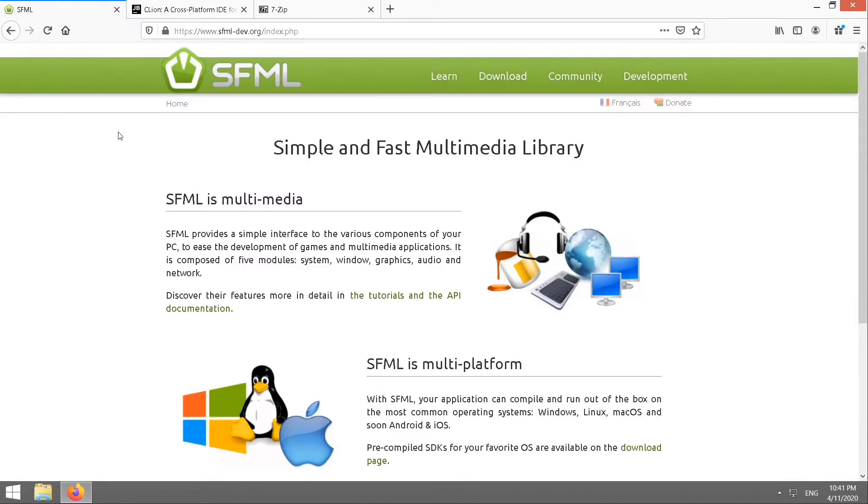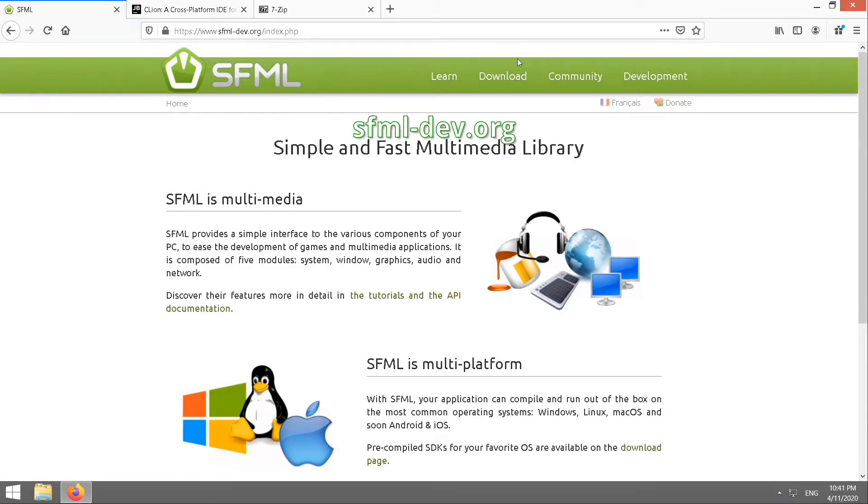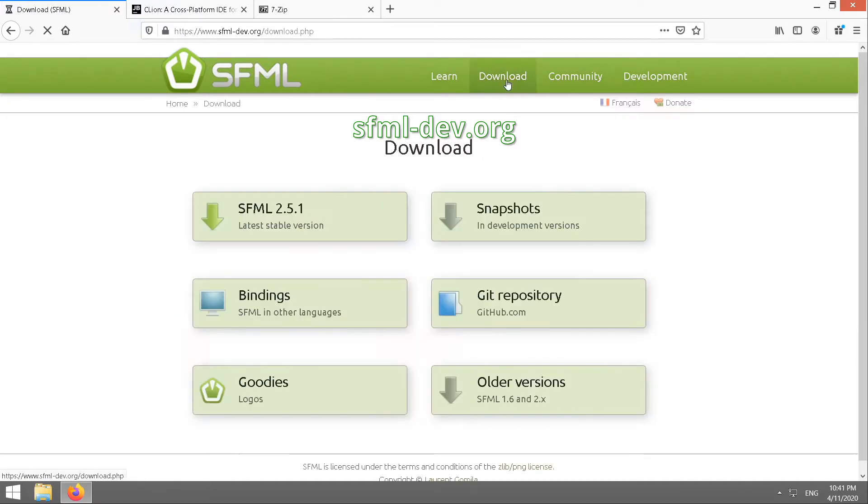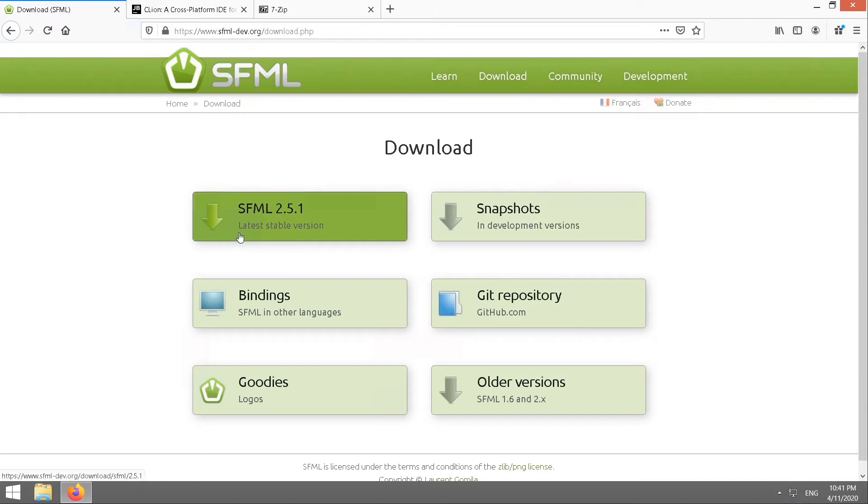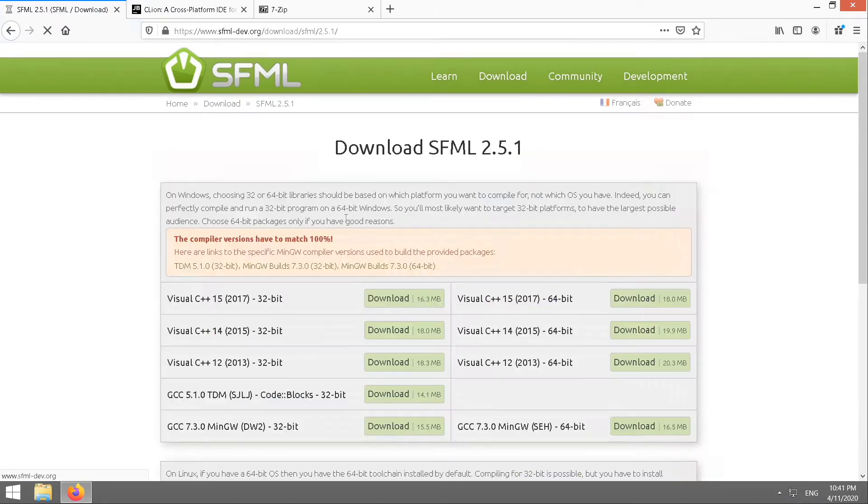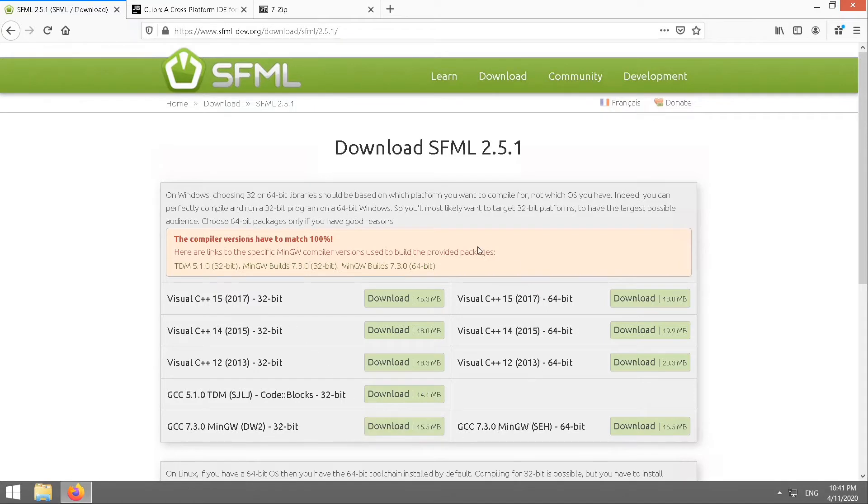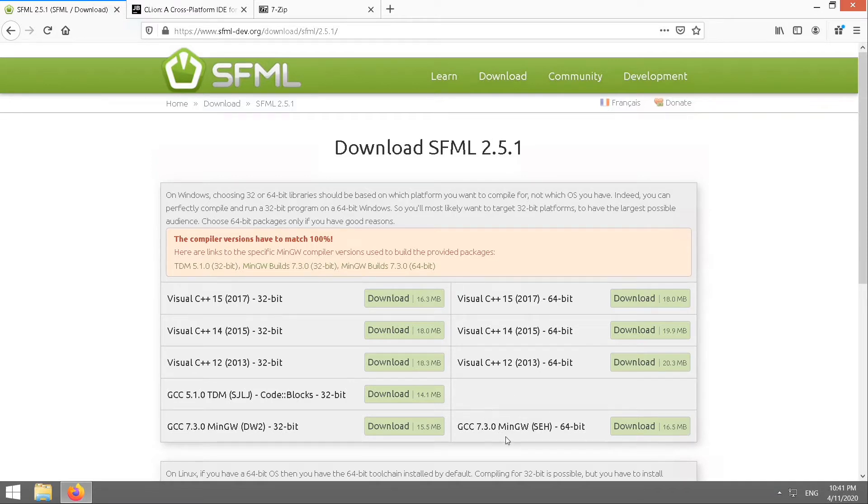Click the download link. Go latest stable version. And this top section here is Windows. You need to choose the appropriate version for the compiler that you're using. We'll be using MinGW with CLion.